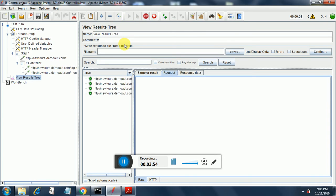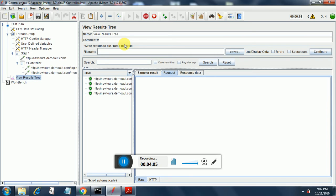I have triggered the run, so this time it is going to pick the values from the CSV file. Since we have three samplers and we have four sets of data, it should repeat for 4 into 3, 12 times.